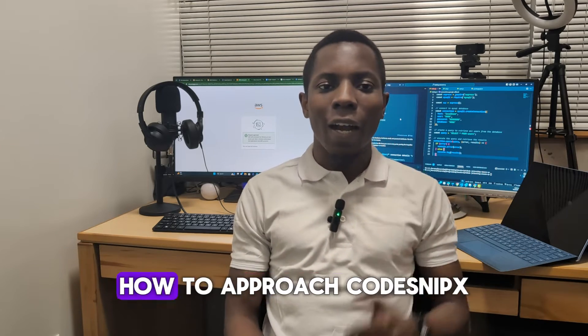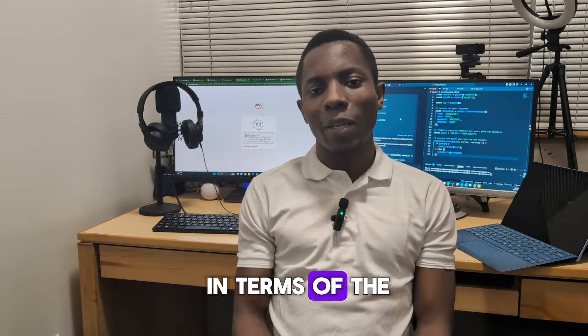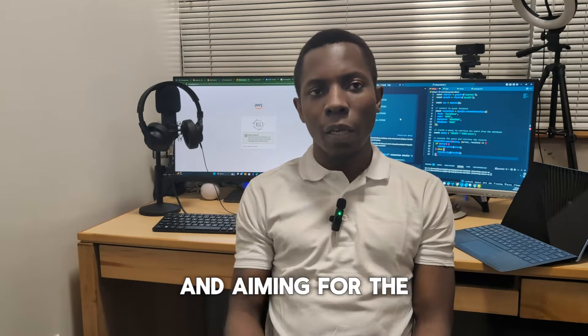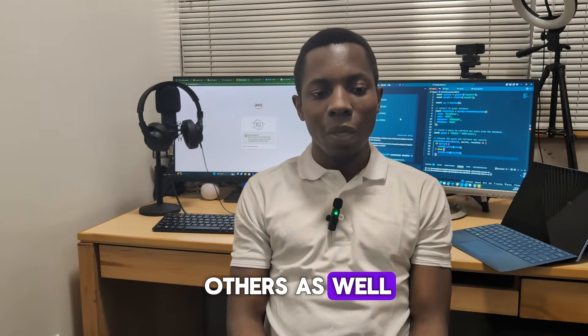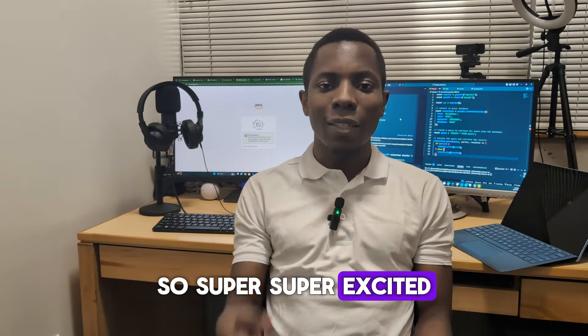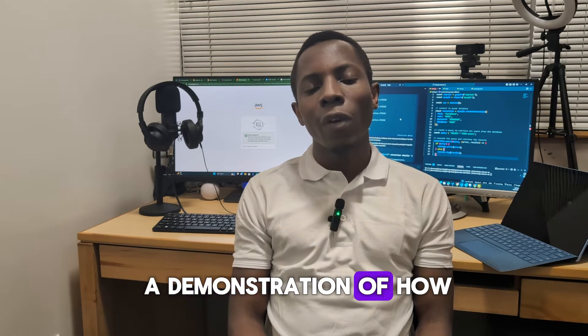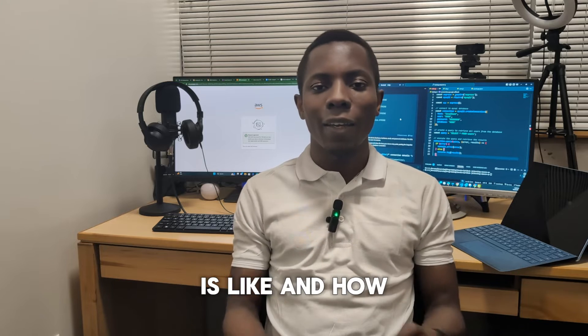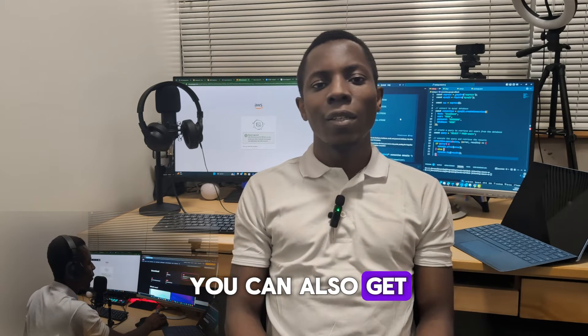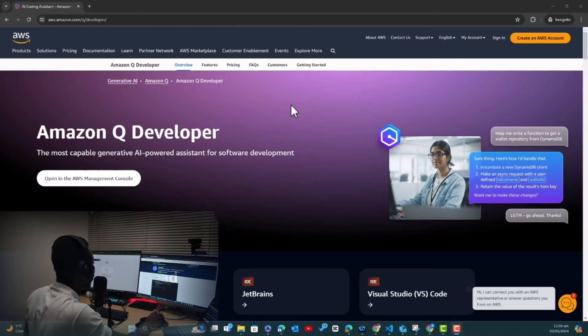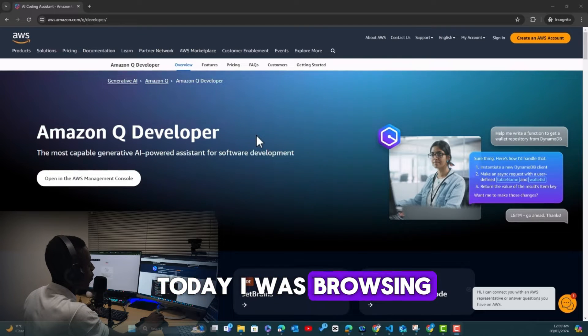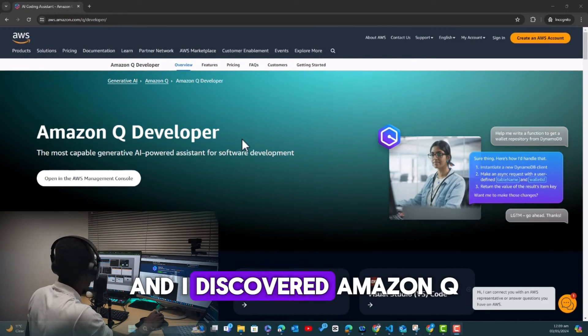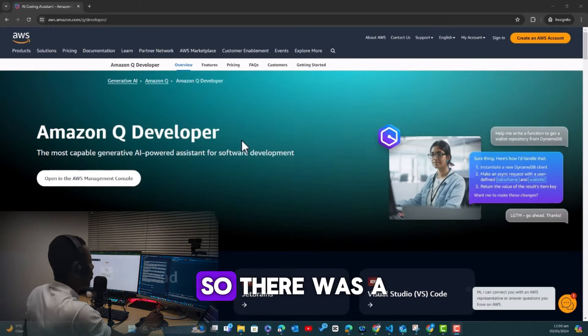If you had everything in there, then it would be way easier for you to work with. Just by exploring what Amazon has implemented for Q Developer, I actually got some inspiration on exactly how to approach Code Snippets in terms of the VS Code extension.